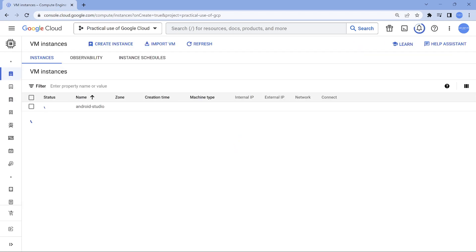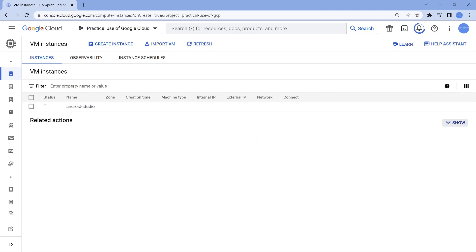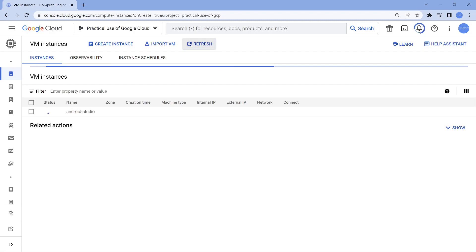It's going to take a couple of seconds for the VM to get created. Let's wait for this and it's going to be super fast. So as we are talking, the instance gets created. That's what I would say.